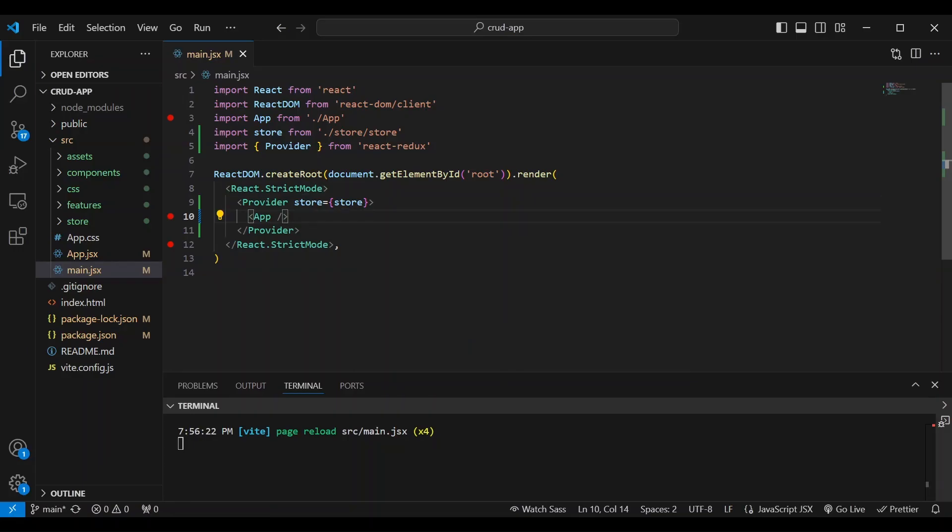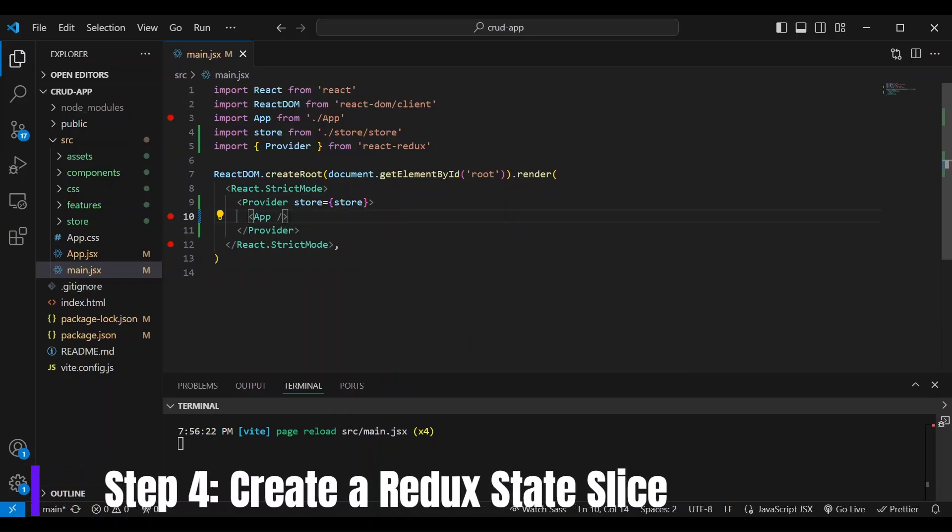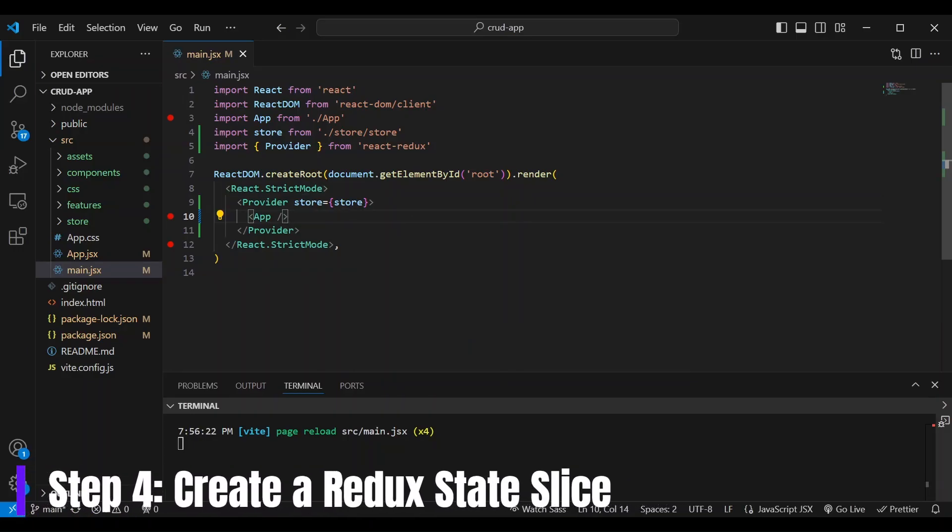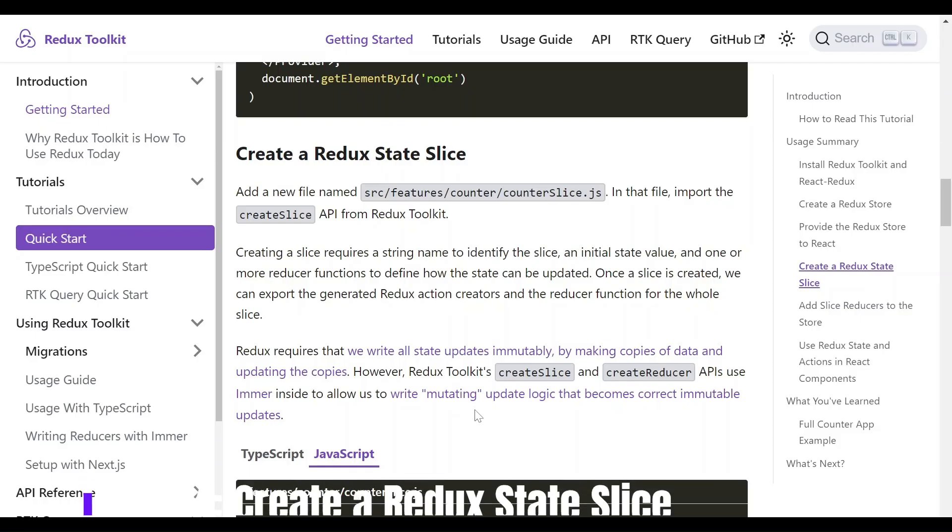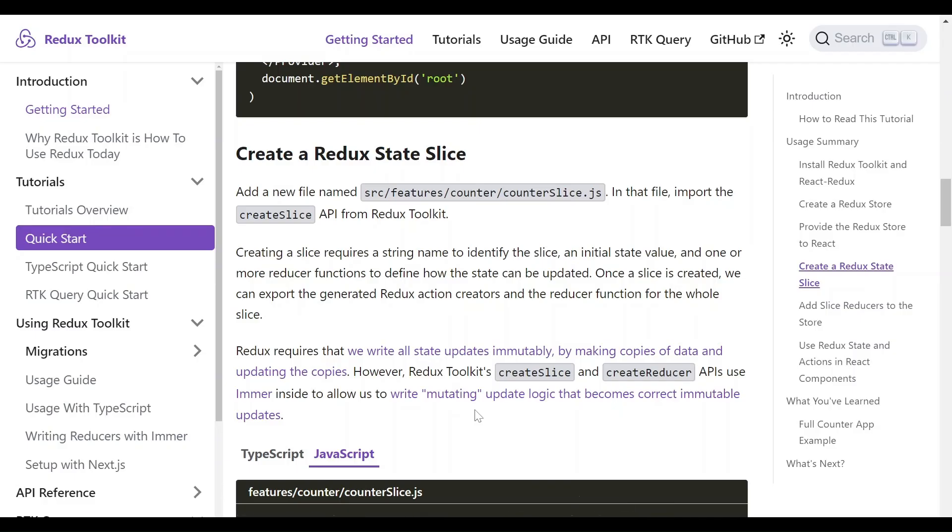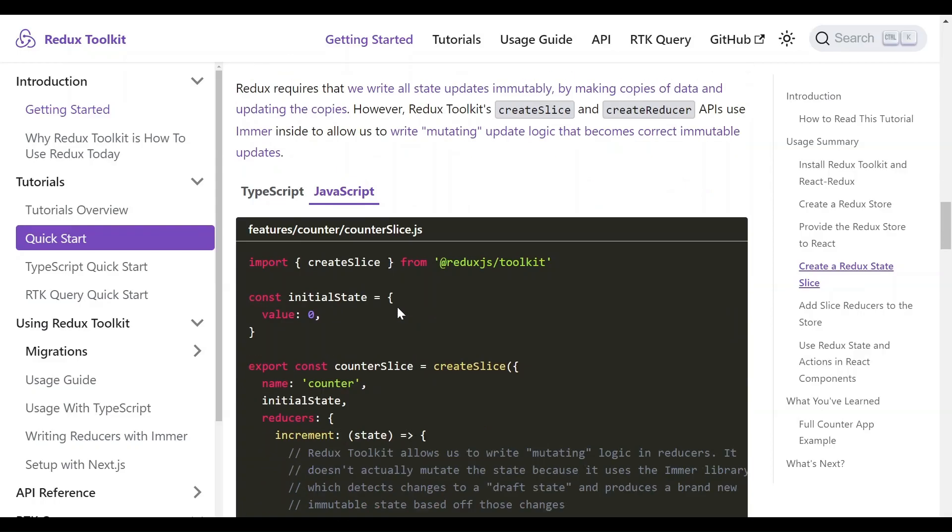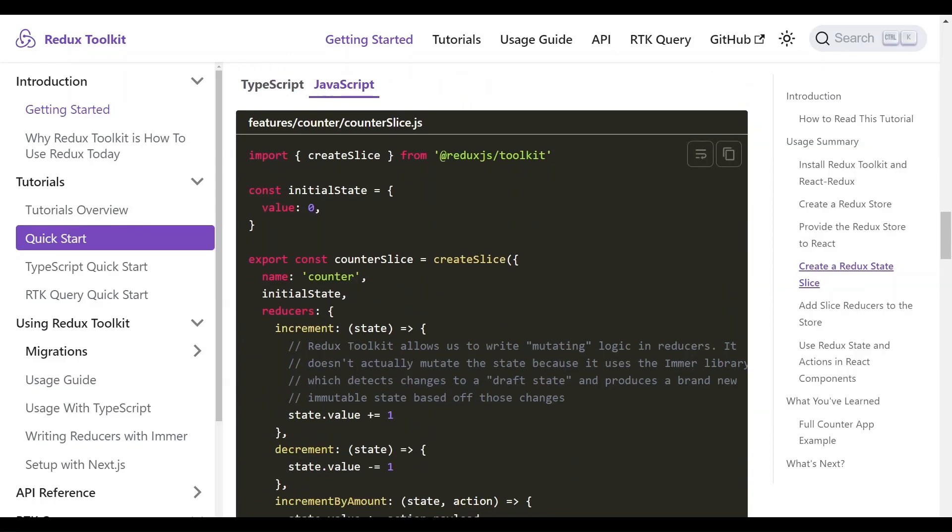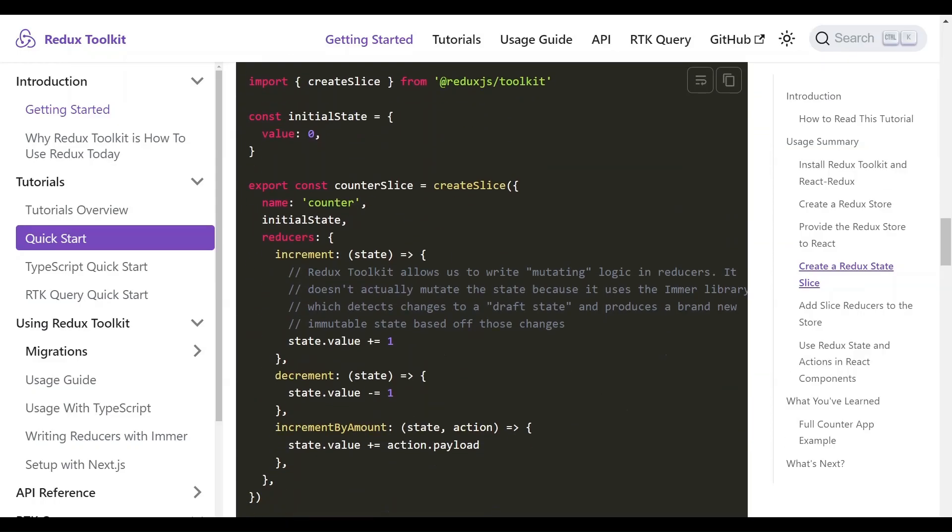And we're going to move to our next step, which is to create a Redux state slice. Now a slice is like one of the departments in a huge department store. It's like a clothing department or furniture department. The slice handles all things related to the component. And in this example, we're looking at the counter slice.